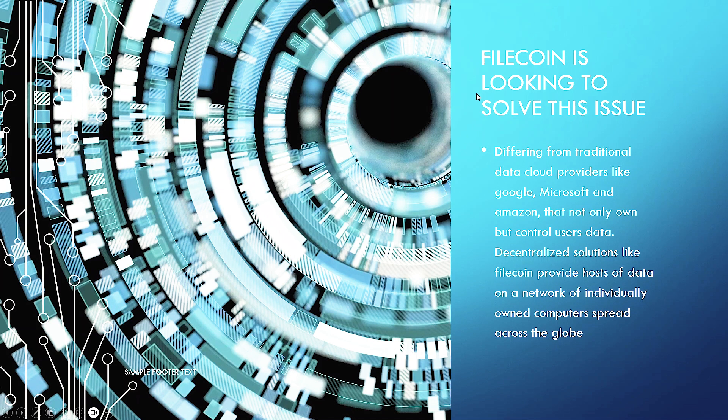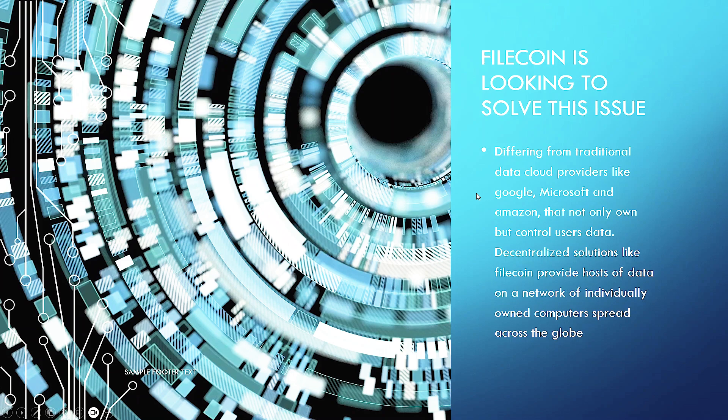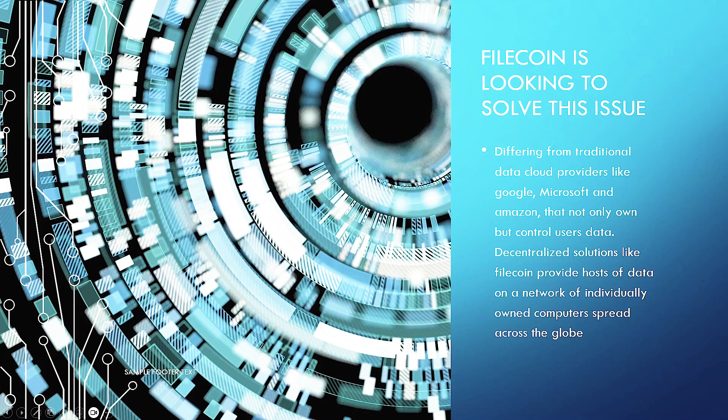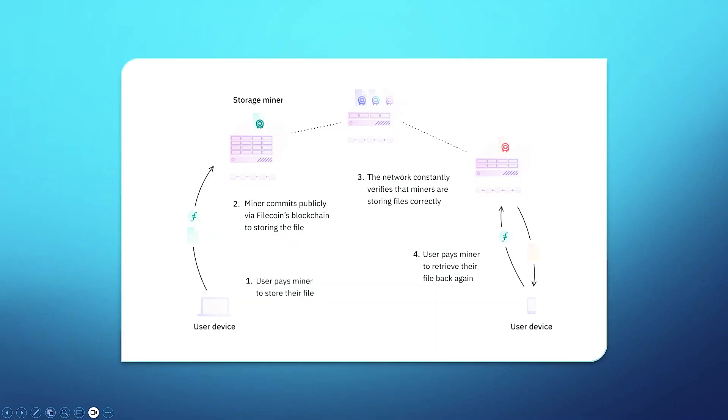Filecoin is looking to solve this issue. Differing from traditional data cloud providers like Google, Microsoft, and Amazon, that not only own but control customer data, decentralized solutions like Filecoin provide hosts of data on a network of individually owned computers spread across the globe.